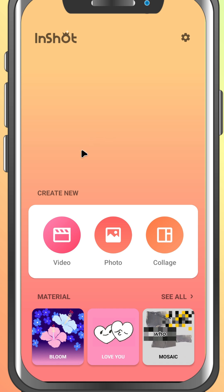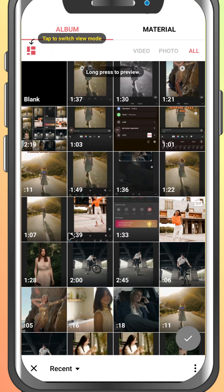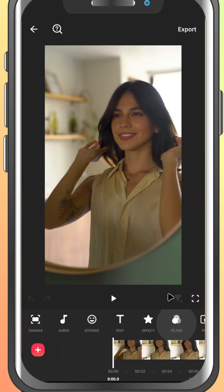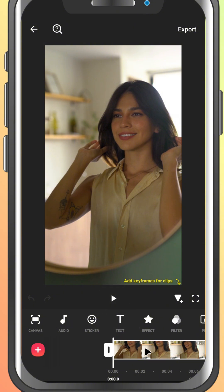First, open the InShot app and create a new video project. Import your clip and tap the green check mark to move into the editor. Now, tap on the video clip in your timeline to make sure it's selected.